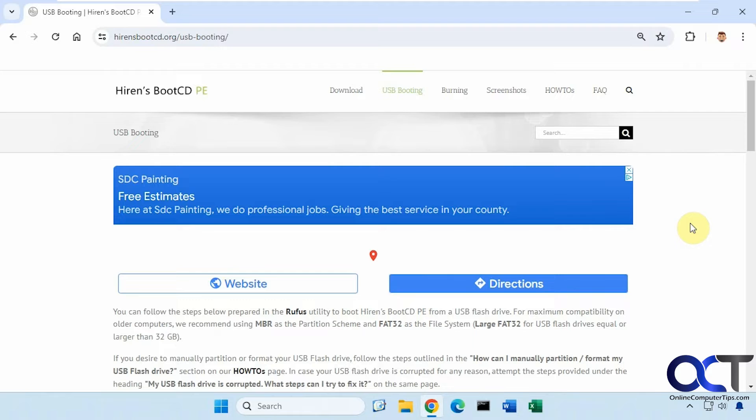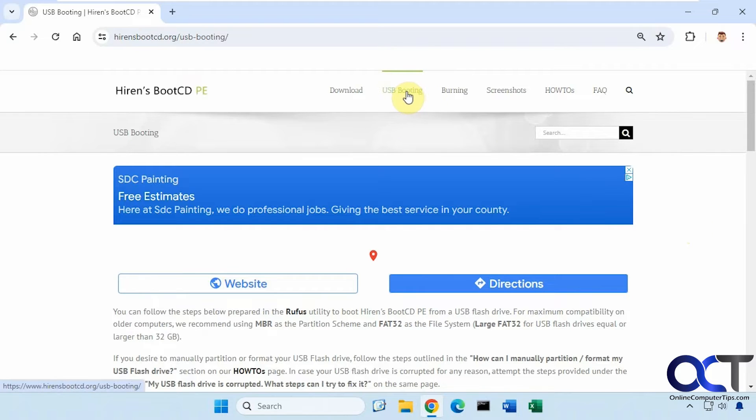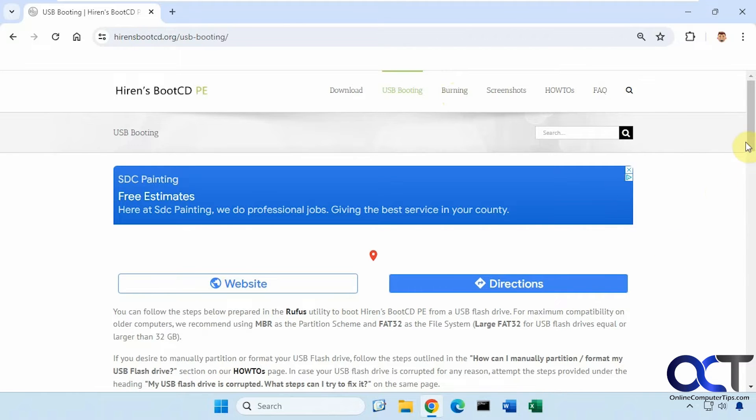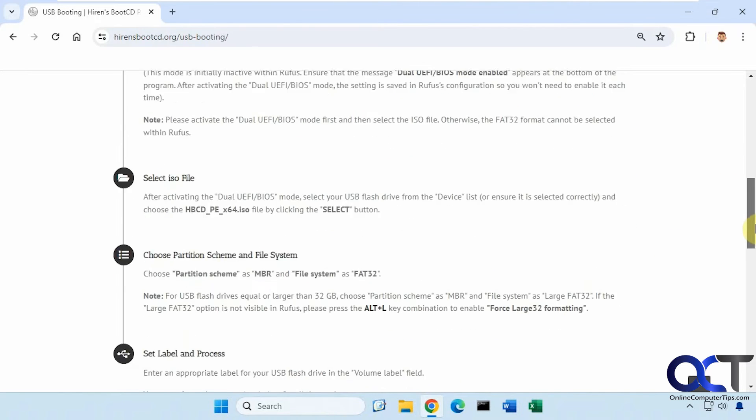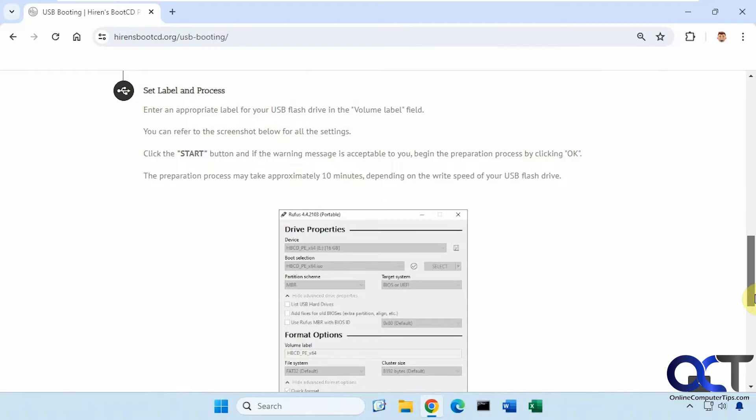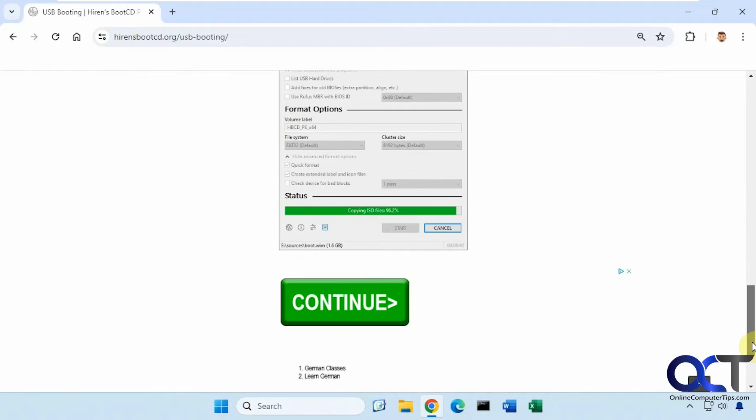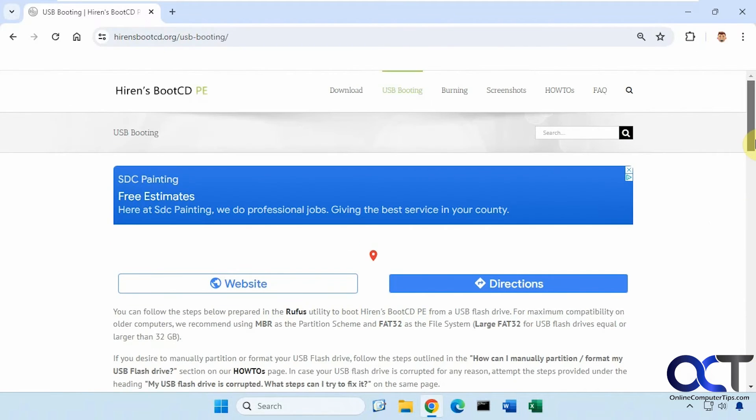The first thing you have to do is download this Hiren's Boot CD. So it's a free download. Once you download it you're going to either need to make a bootable flash drive or burn it to a CD if you have a CD player. And it shows you how to do so using Rufus. I'll also put a link in the description for a Rufus video so you can check that out.